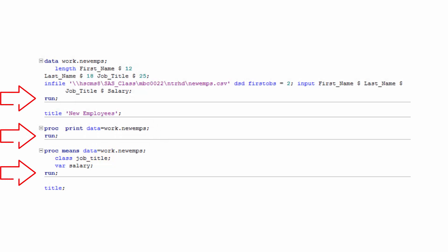You should also notice that all three of these steps end with the keyword run. As I said earlier, all steps are made up of statements, and all statements end with a semicolon. So, how many statements make up the proc print step in this program? The proc print step in this program is made up of two statements: a proc statement and a run statement.